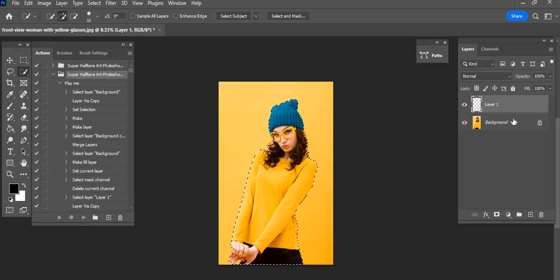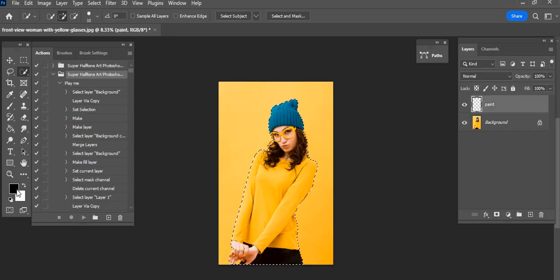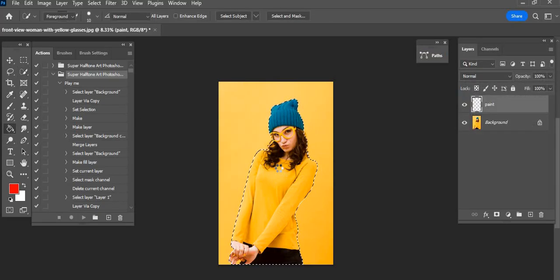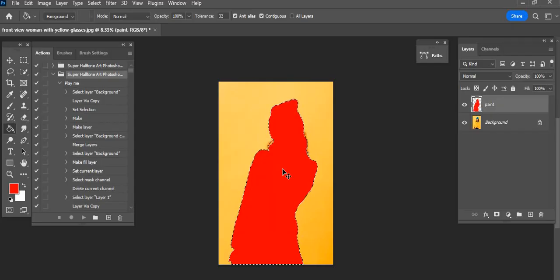Now take a new layer and rename it Paint, P-A-I-N-T. Make the same selection and fill it with a bright color. Press Ctrl plus D to deselect.